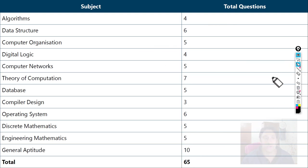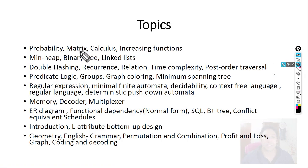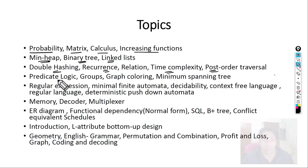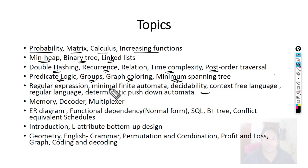What are the topics they asked? From discrete mathematics and engineering mathematics: probability, matrix, calculus, and functions. From algorithms: min heap, binary search trees, linked list, pre-order and post-order traversal, double hashing, recurrence relations, and time complexity. From predicate logic: groups, graph coloring, and minimum spanning tree. From theory of computation: regular expressions, minimum finite automata, decidability, context-free languages, regular languages, and deterministic pushdown automata.